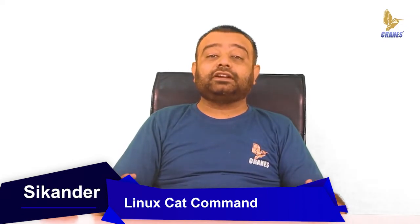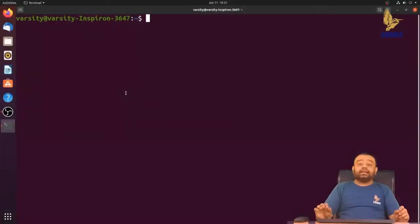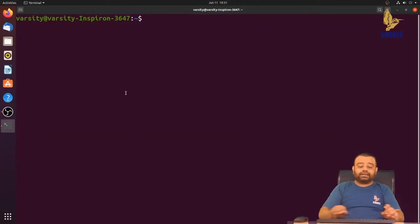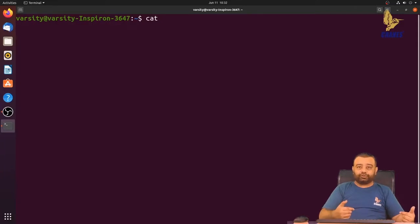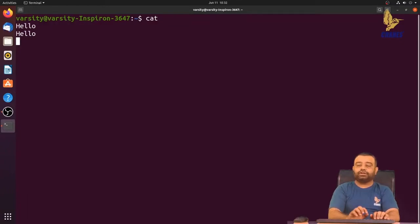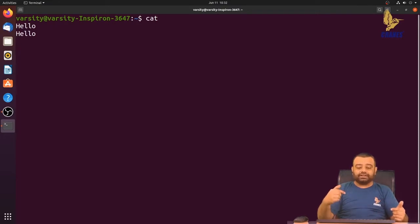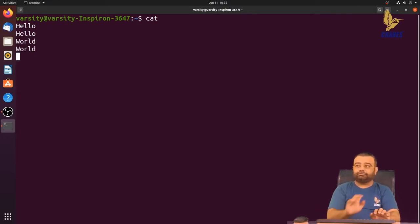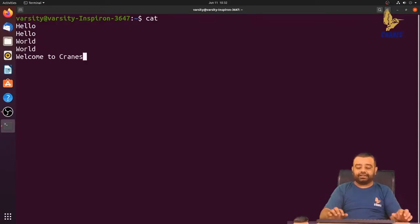We can also use the cat command to append data to a file. In its simplest form, cat without any arguments will read data from the standard input device, which is the keyboard, and print it on the standard output device. For example, if I just type 'hello', you can see it prints back on the screen. Then if I write 'welcome to cranes', it reads a line of text once you press Enter and prints it back.